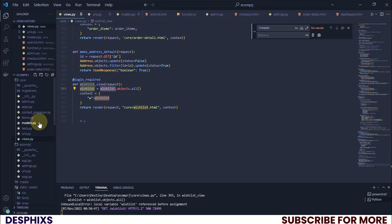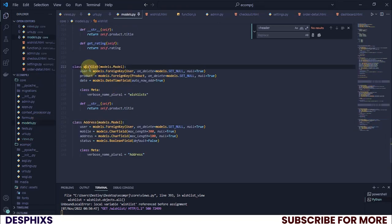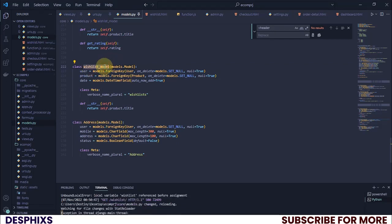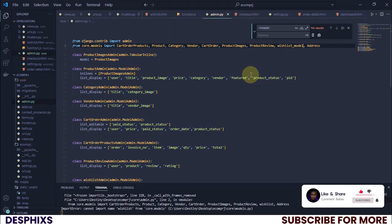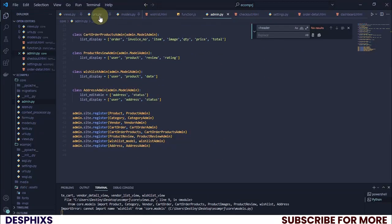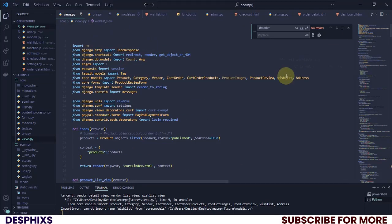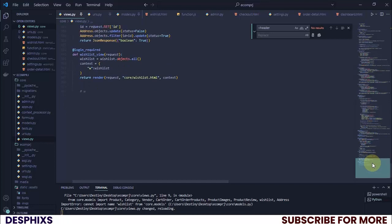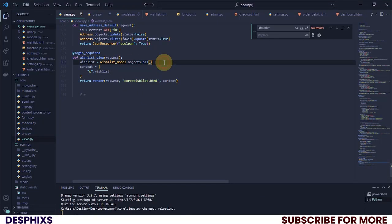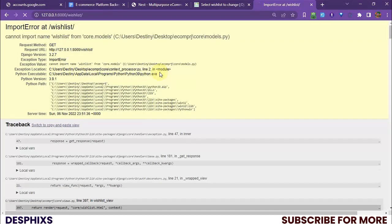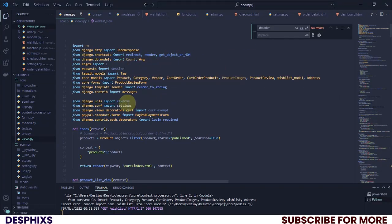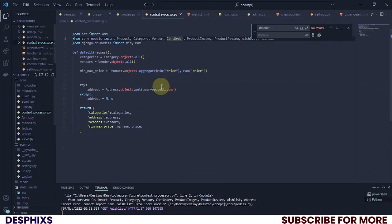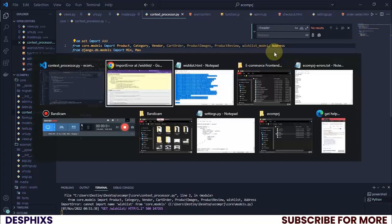It says 'local variable wishlist referenced before assignment'. The fix is to rename this to WishlistModel — uppercase W — to avoid the naming conflict. I'll update the import at the top of views to use WishlistModel, change the query to WishlistModel.objects.all, and also fix the context processor to use WishlistModel instead of wishlist.